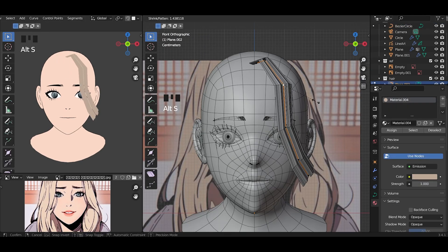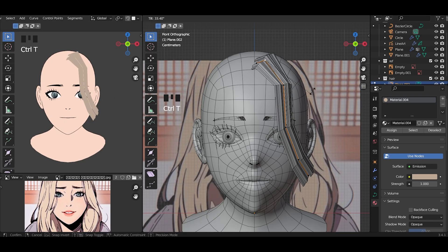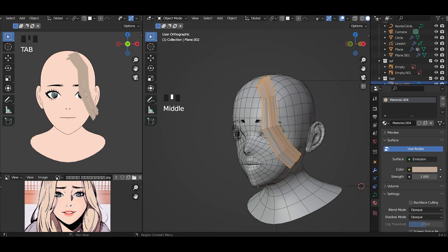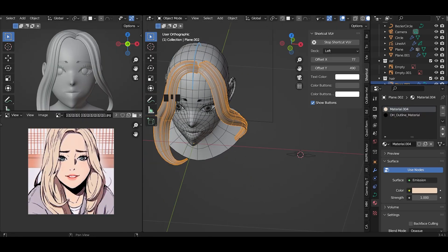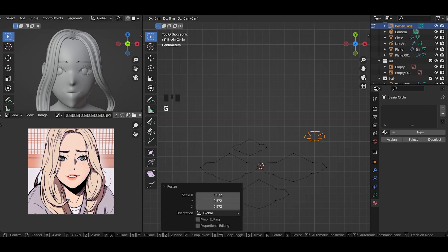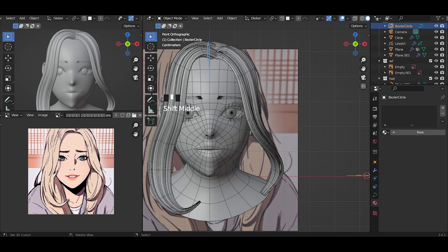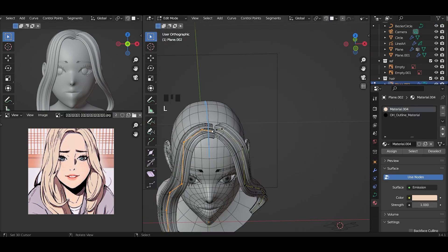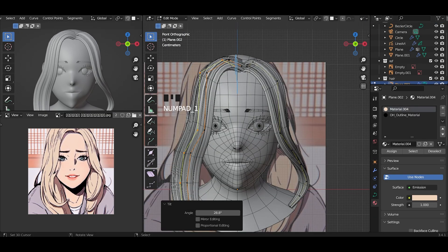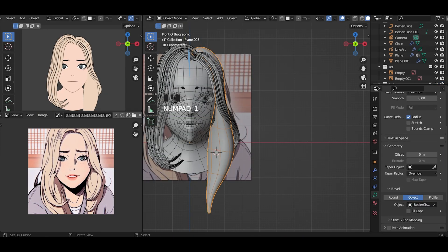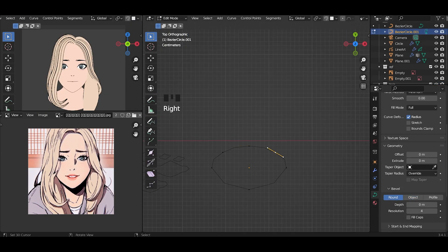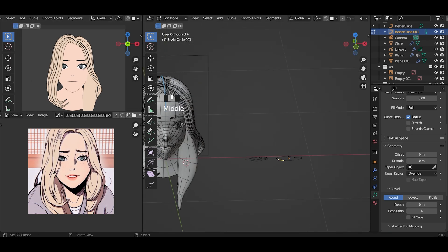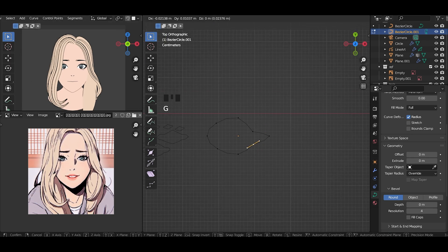I also add base color to the hair and add a subdivision modifier. I reduce the curve for the back hair. We don't need much.